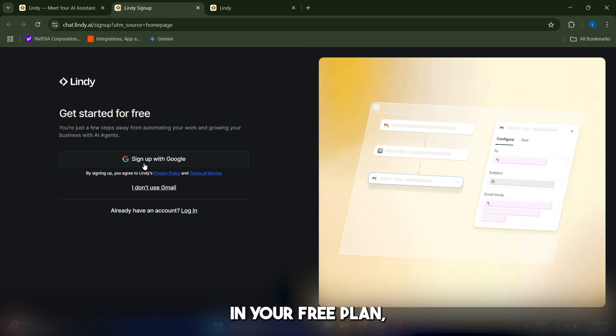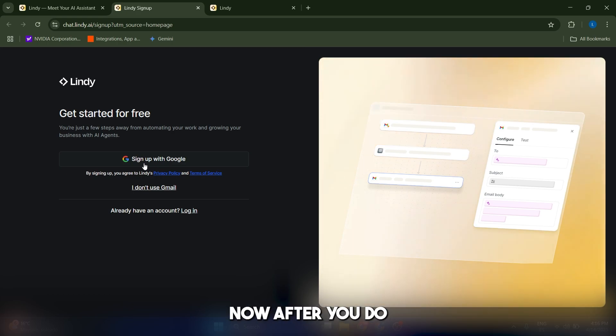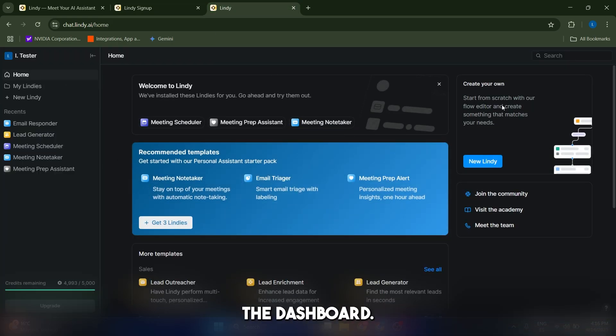But if not, in your free plan you're going to get 400 free credits and tasks to start. After you do this, you're going to get to the homepage, the dashboard.